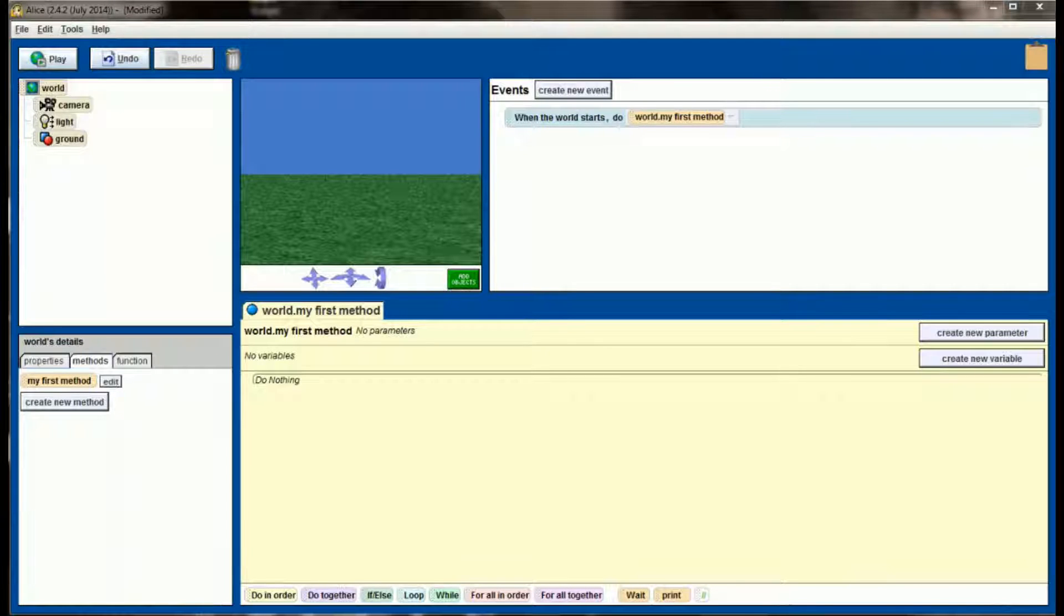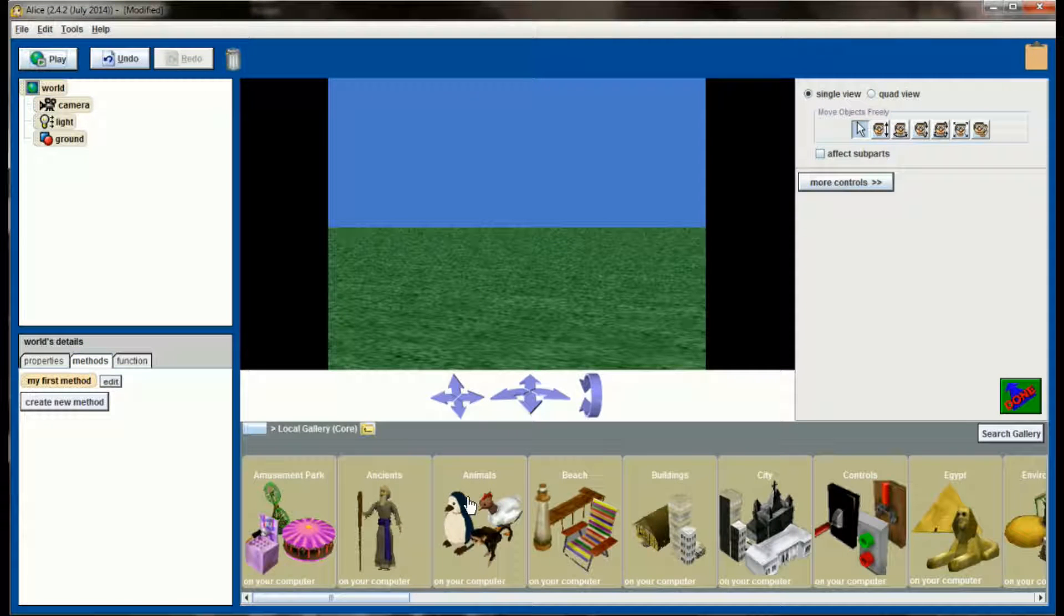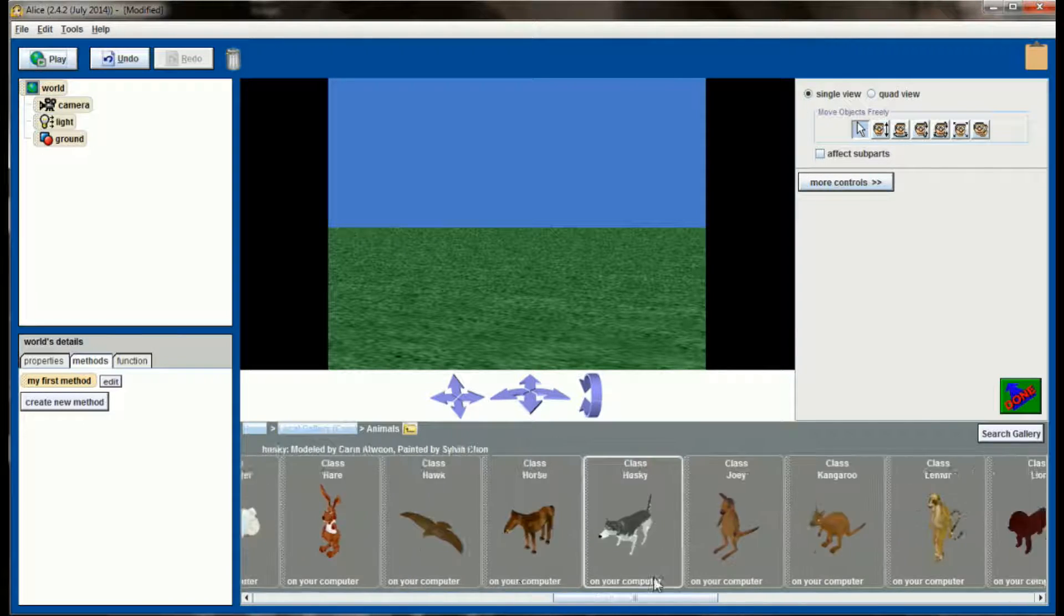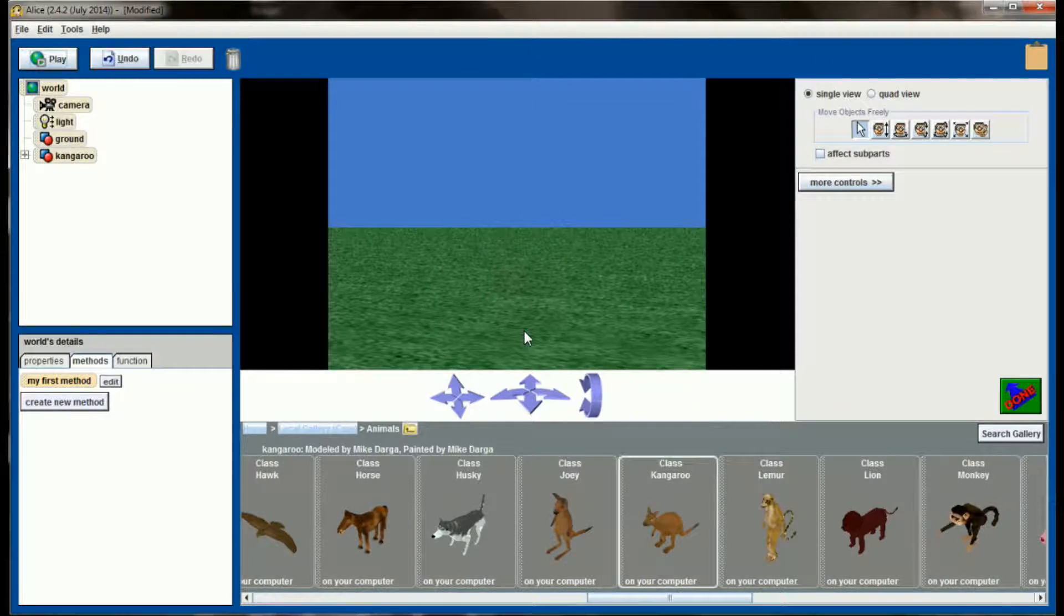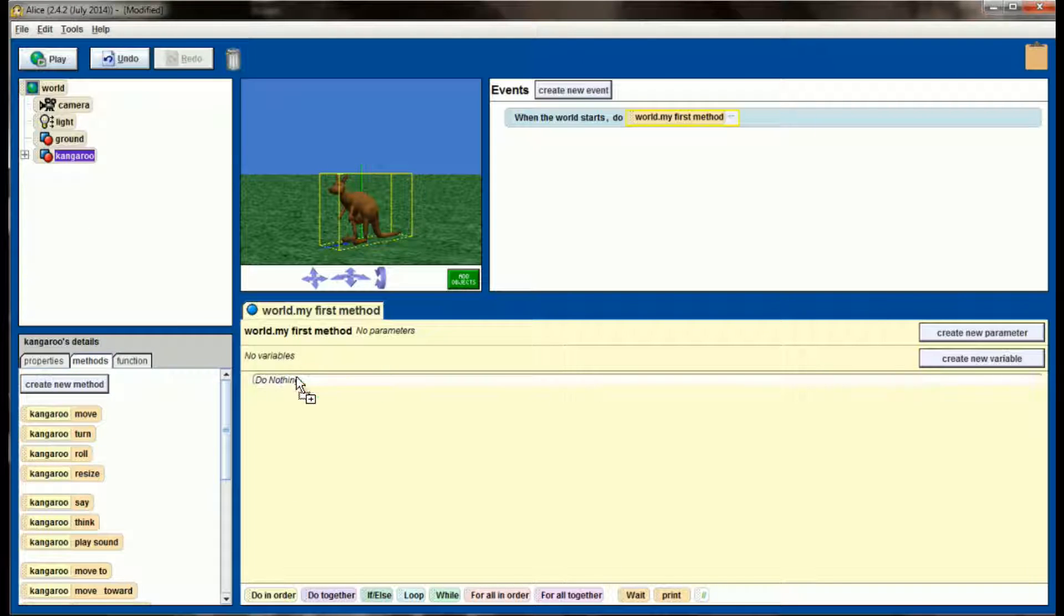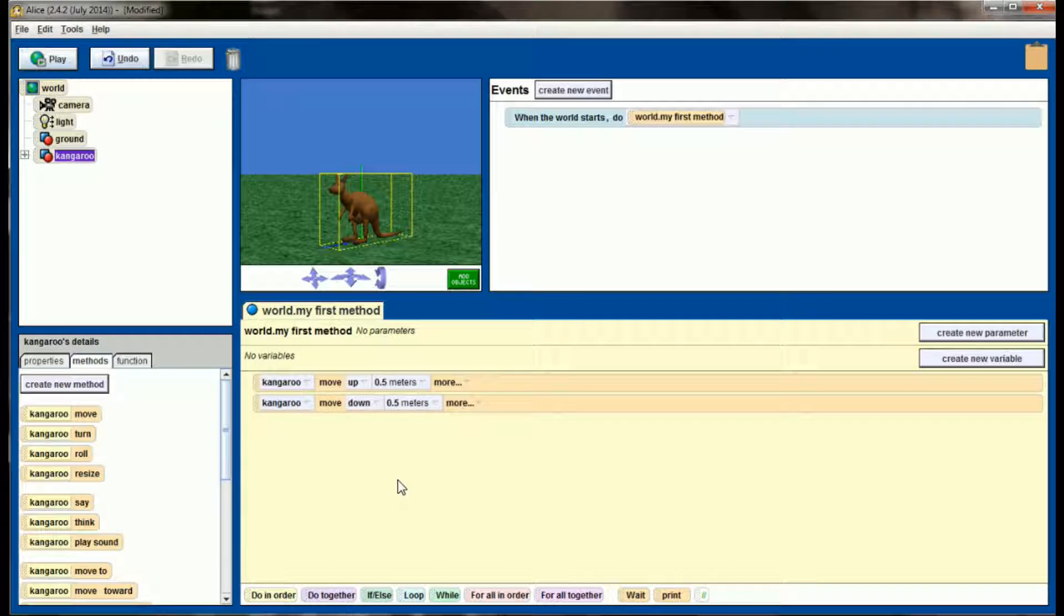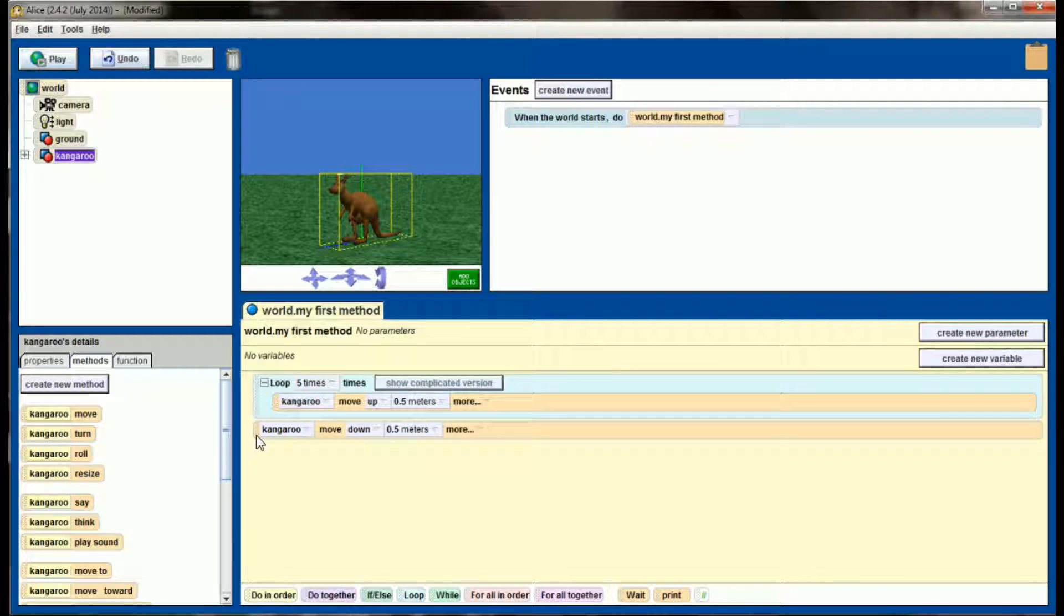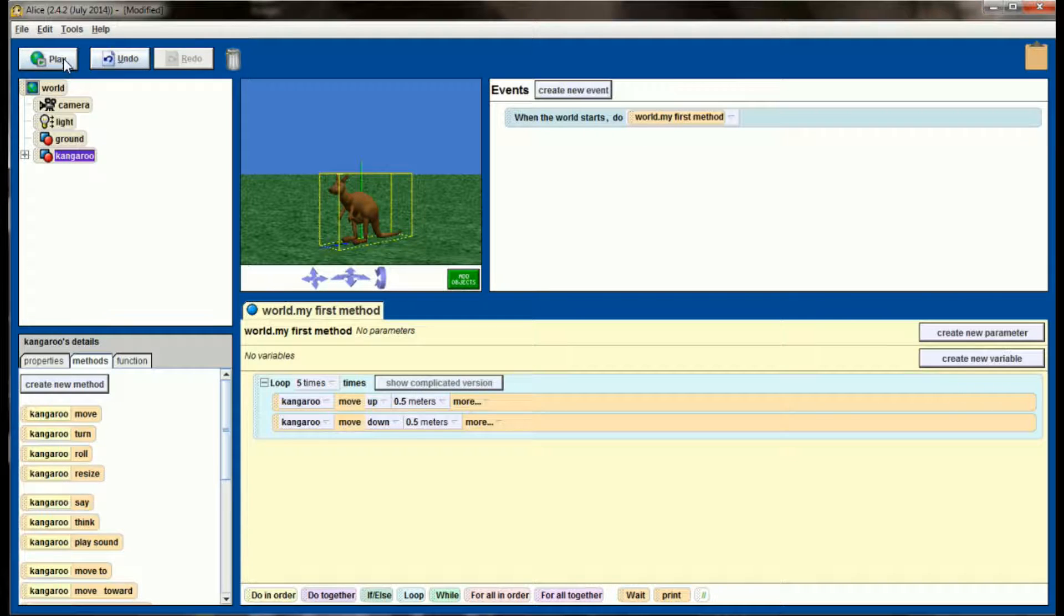So here we are, we've got a fresh Alice world open. Let's go ahead and add an object so that we can associate some variables with it. Click on add objects and let's go to the animals gallery. We're going to pick a kangaroo from the animals gallery, so scroll over until you see the kangaroo and let's put that guy in the center of our screen. For now I'm just going to have the kangaroo jump. I'll select my kangaroo, tell it to move up half a meter and then move down half a meter. I want him to do this several times so I'm going to put this in a loop by adding the loop command. We'll do this five times and move our blocks of code over into our loop block.